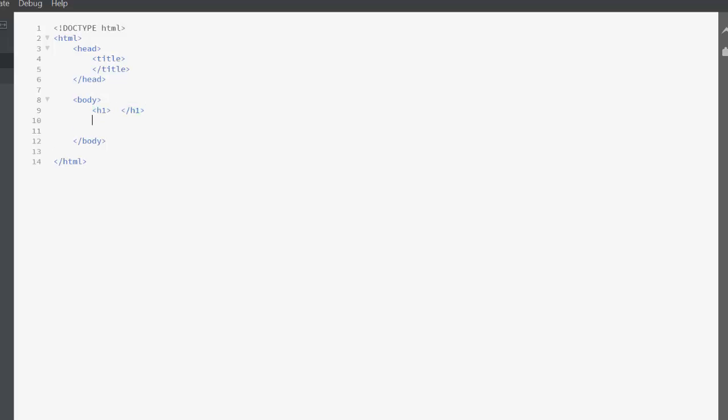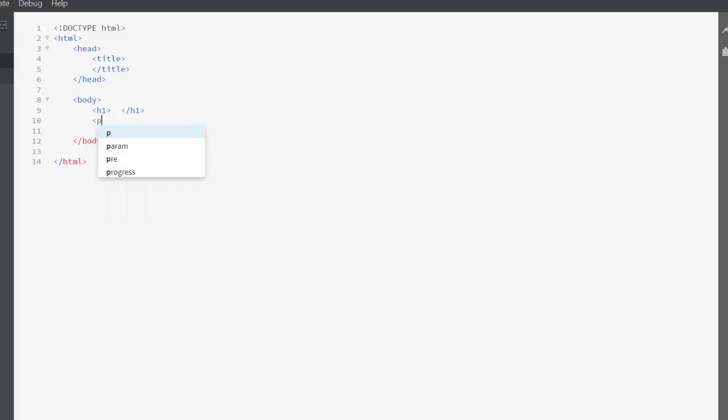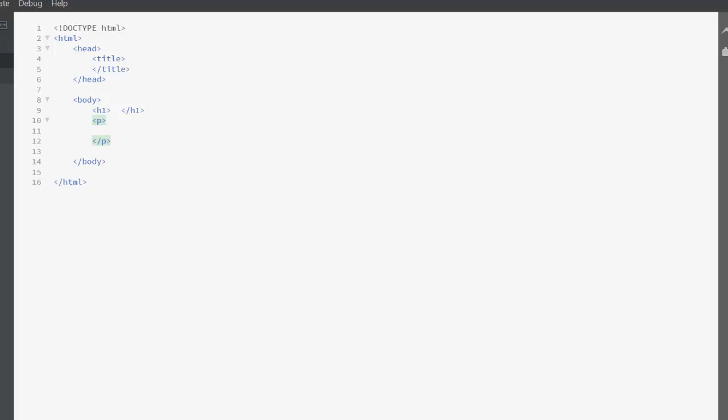We're just going to have one for the moment, we can always add more. Then we'll have a paragraph, and again opening and closing. We'll put our paragraph text in there, and then we're closing our body and we're closing our HTML.